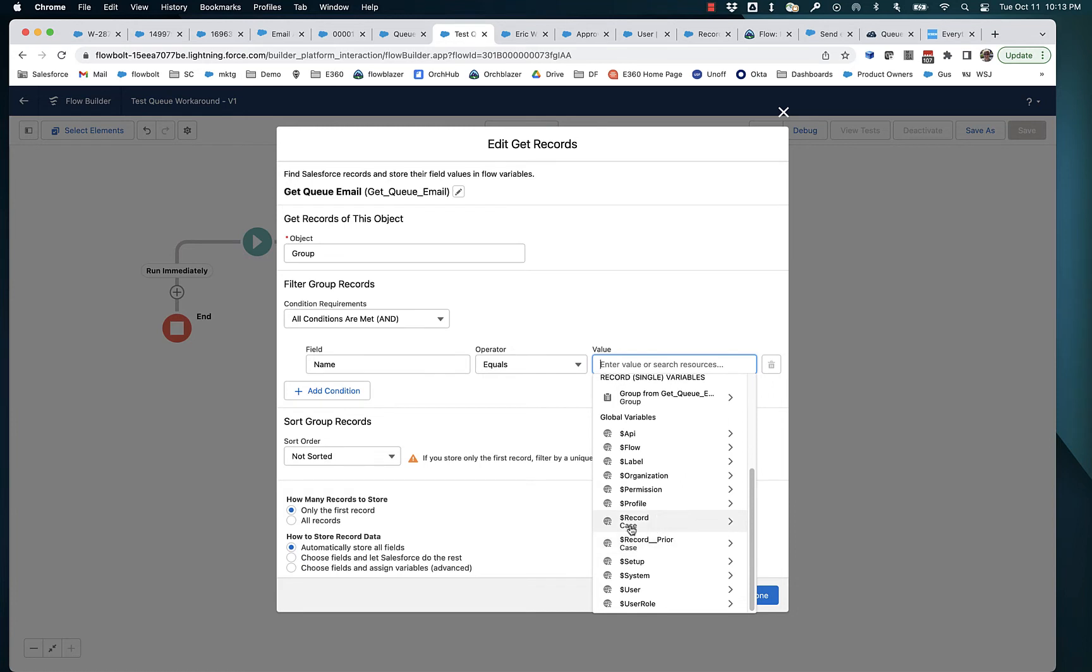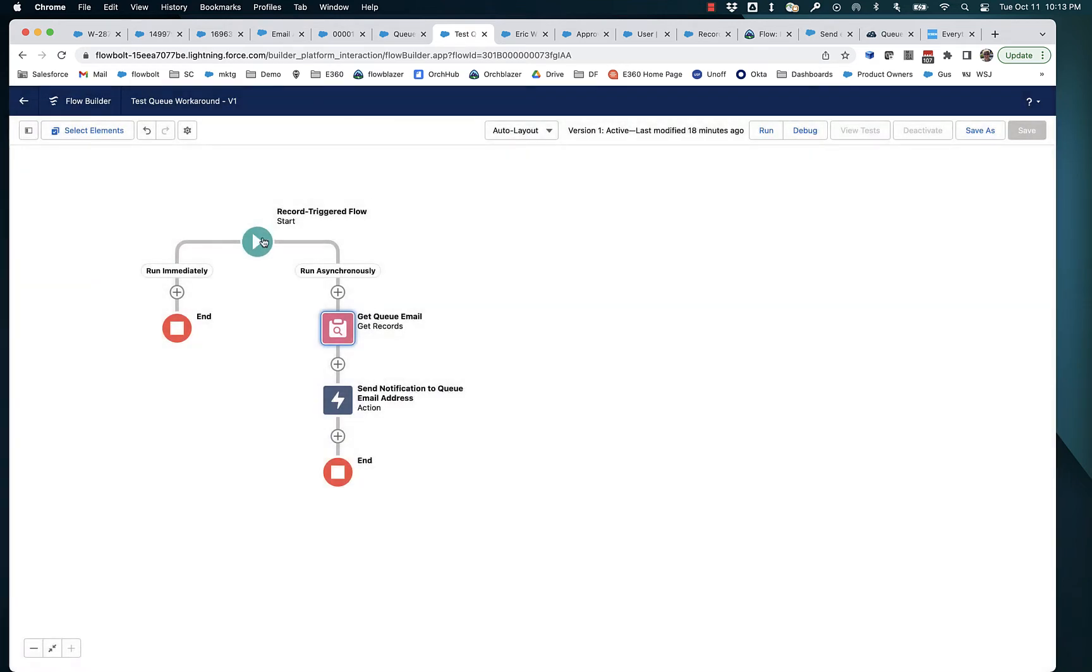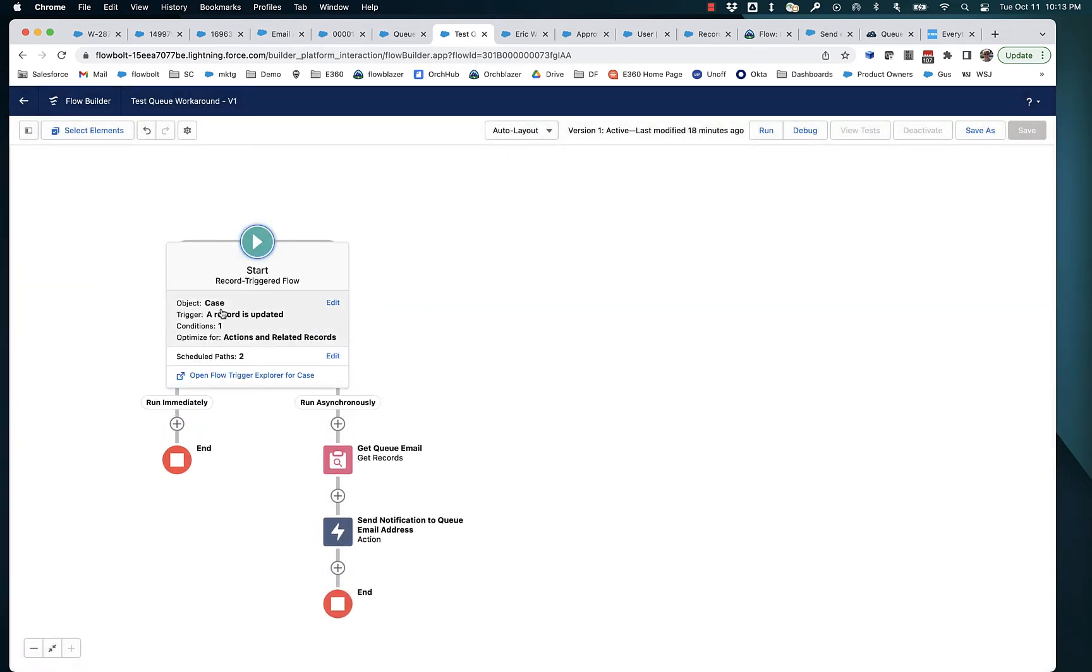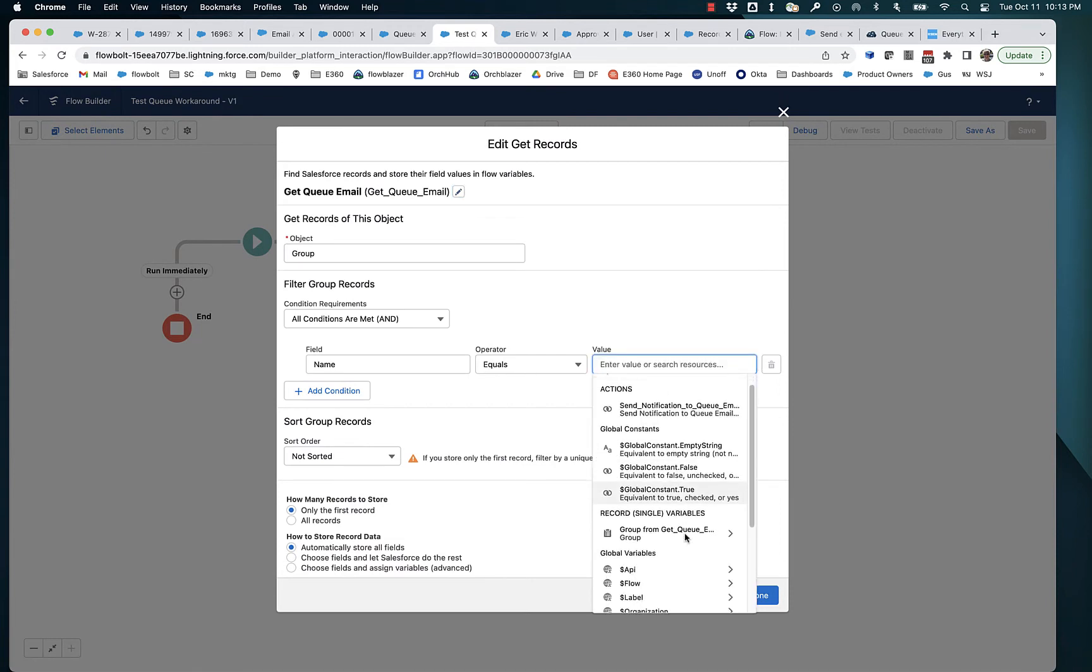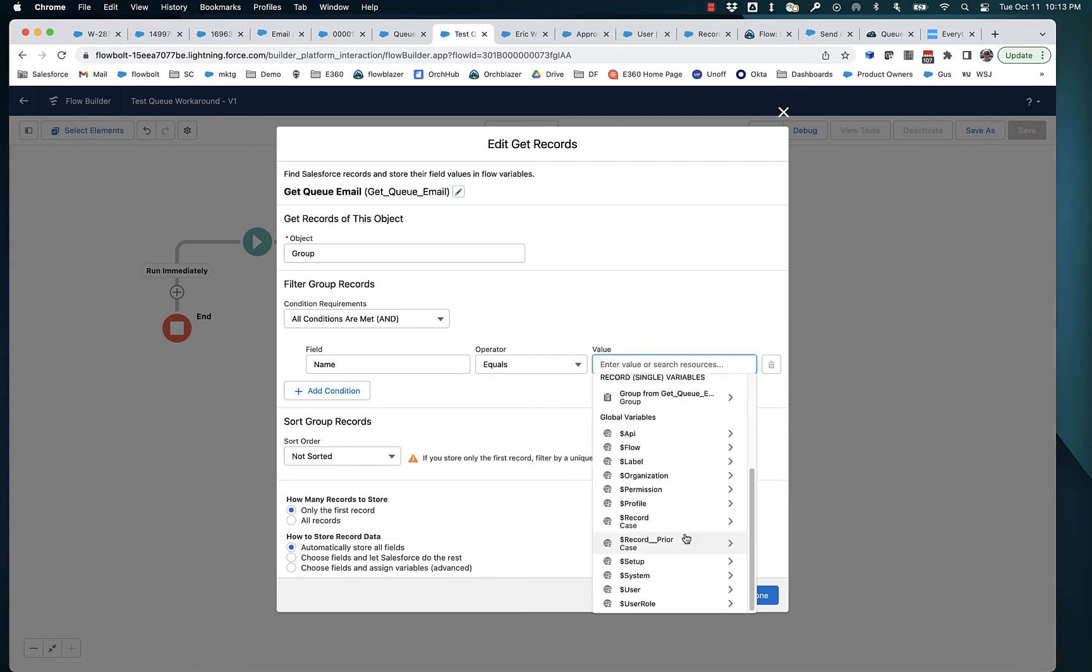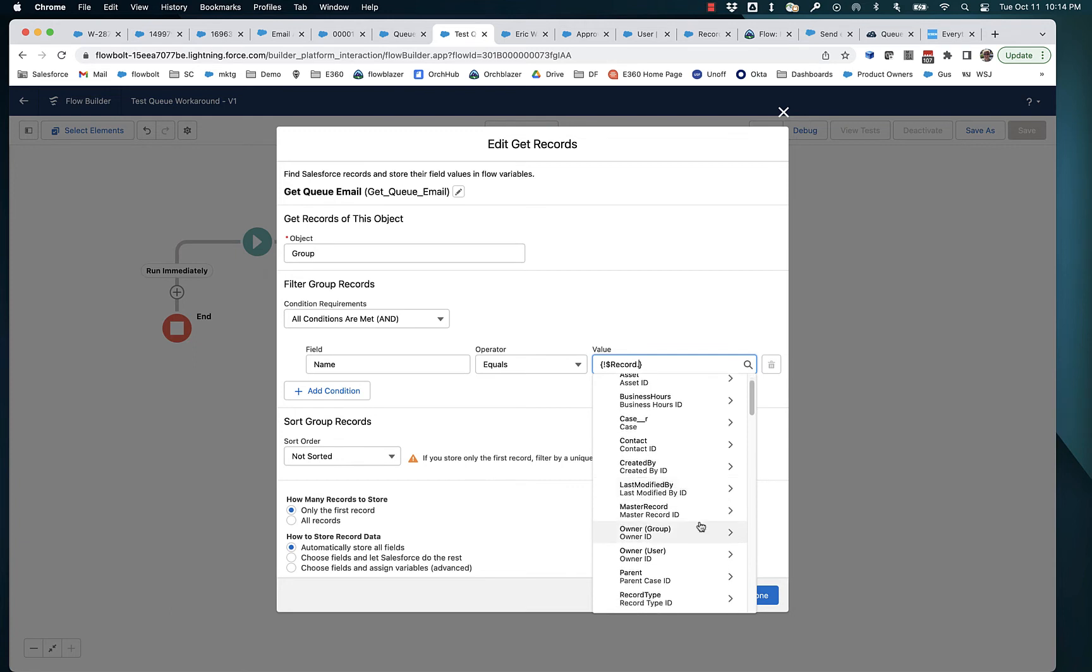In a record triggered flow, you can go down here to your global variables and you can find the context record. And that's the object that you set up here in the start. So we're going to go here and we're going to go down here to the context record. And then you can see that there are actually two owner values because we're reflecting the fact that the owner might be a user or it might be a group or queue.